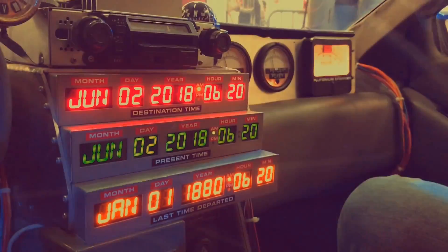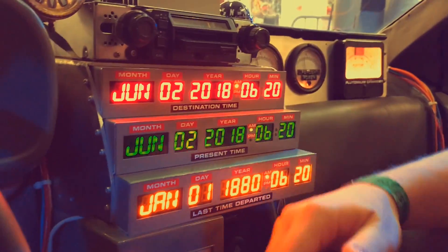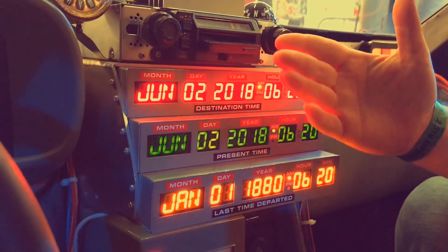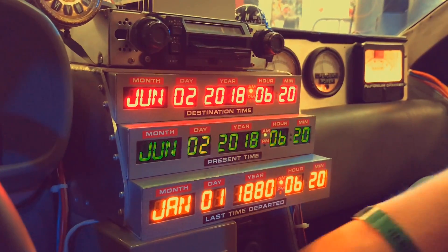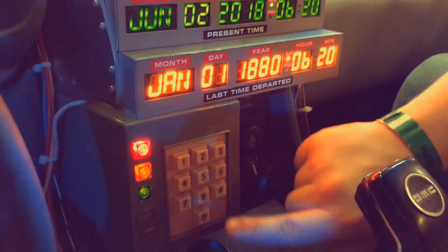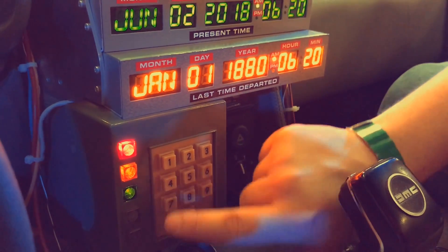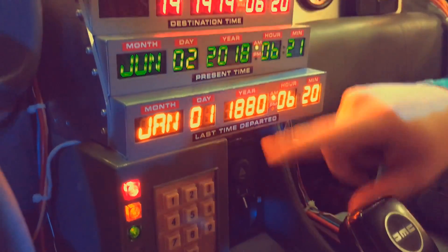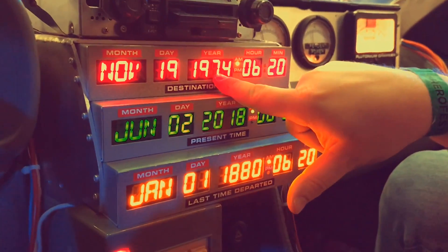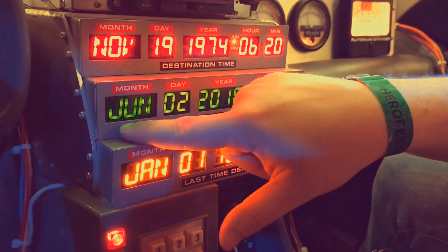Welcome to my car — a trip. You want to give me the date to which you would like to go in the past or in the future? The 19 November 1974. I just programmed our destination for the 19 November 1974.